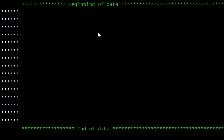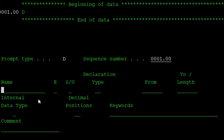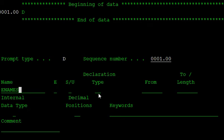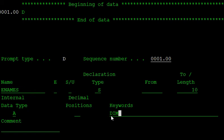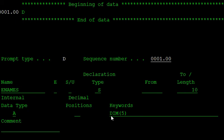So first declare the one array. This is the employee names, enames. And declaration type is standalone one. And length is 10 characters long each name. And data type is A. Keyword is DIM for the dimension array. So this array contains five names. And CTDATA for the compile time array.